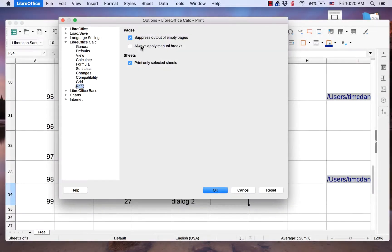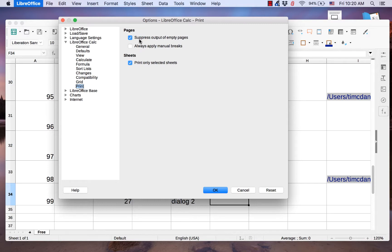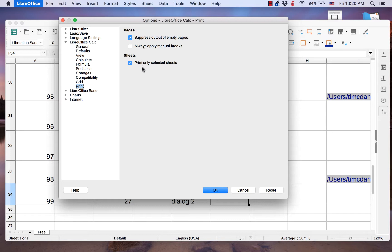The Print page gives you control over what elements of a document are printed and which ones are not. It allows you to suppress output of empty pages and to apply manual breaks. It also has a setting for printing only selected sheets.